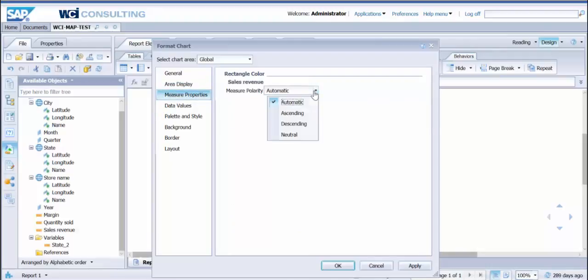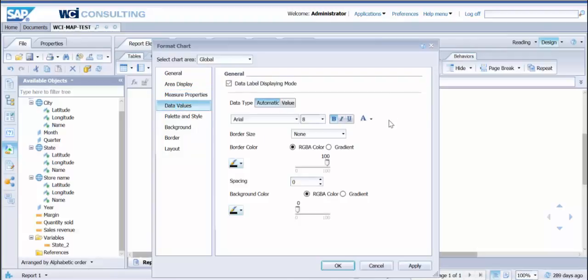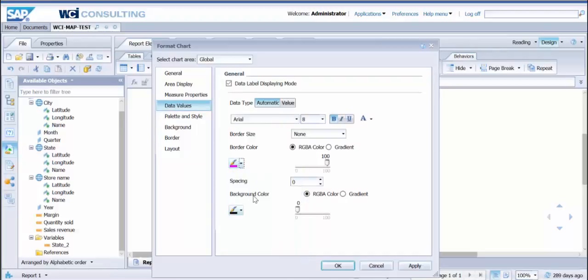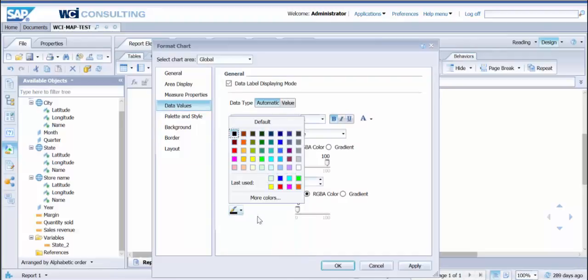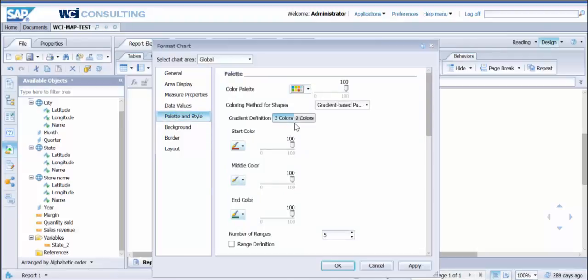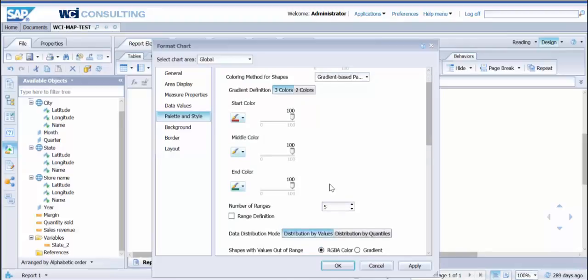You'll have your measure properties, ascending, descending, however you'd like to put in the report. Your data values. Now let's start changing some of the colors here. I'm just going to do wild and crazy colors just so we get a pretty significant difference. Your border size—we can go like a medium border size. These are pretty even colors here, so we'll just keep those the same.